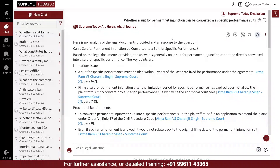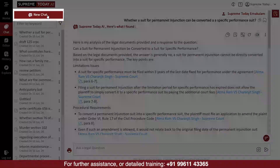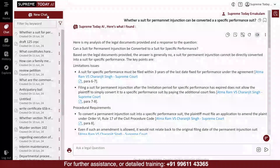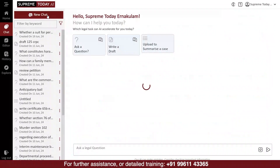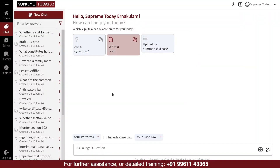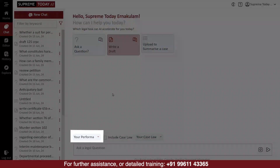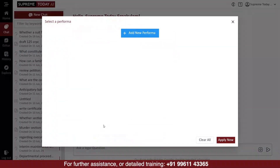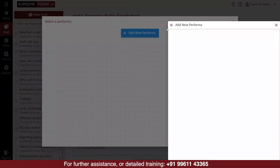If you want to ask a new question or draft something, click New Chat to open a fresh chat window. To draft something, select Write a draft. If you have a Performa, you can select that option, copy-paste the Performa, and save it.